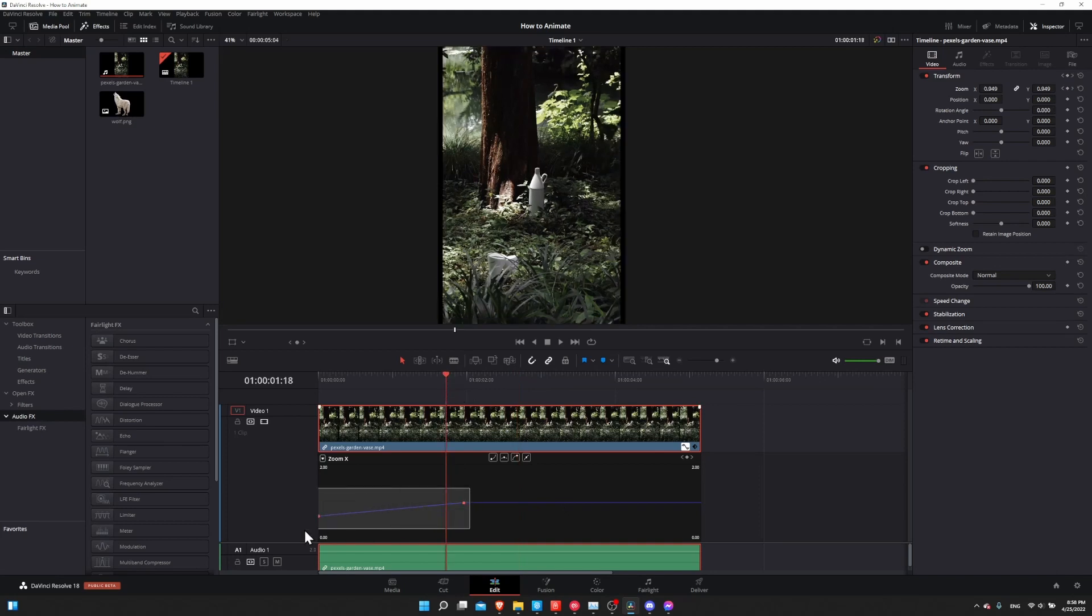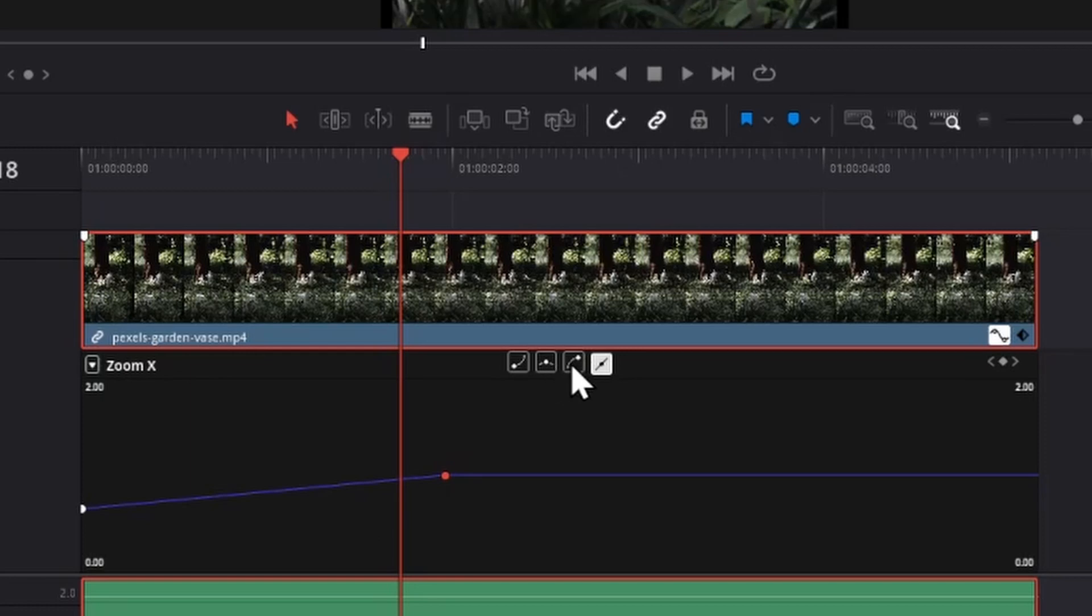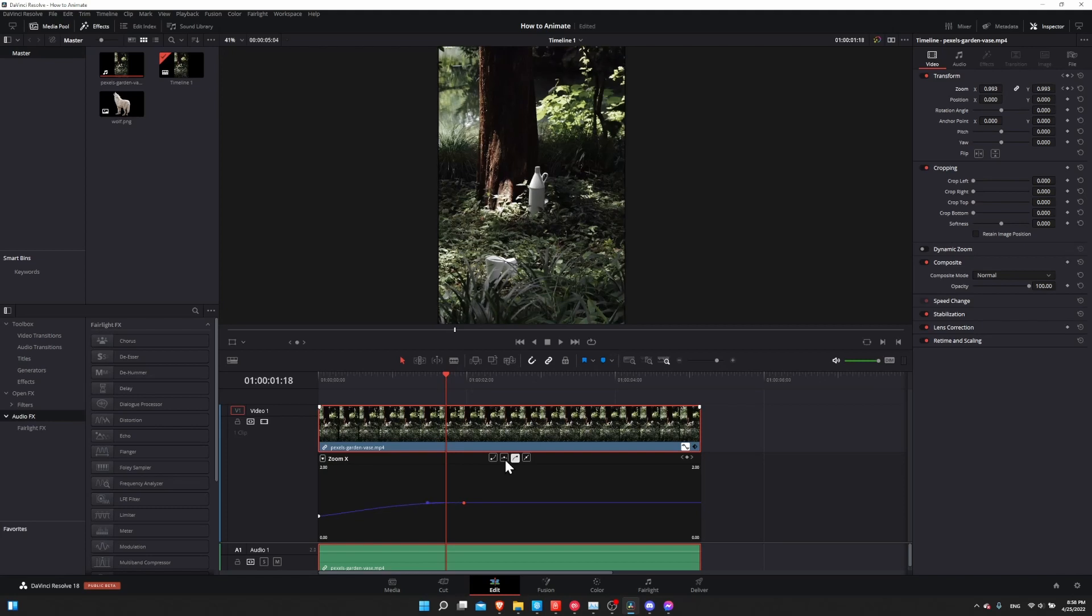But if you want the speed here to not occur linearly, but more like having an ease in or ease out, then we can select a point and use these tools over here to change the curve for this animation. So I'll click on this one that has the keyframe at the center.